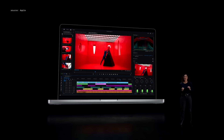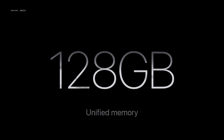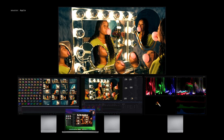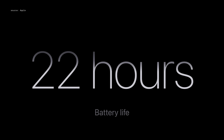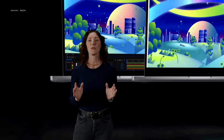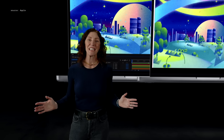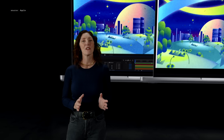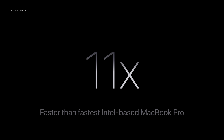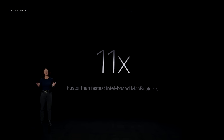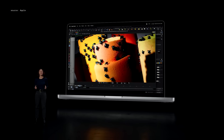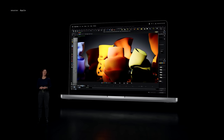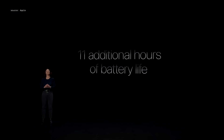MacBook Pro with M3 Max also supports up to an enormous 128 GB of unified memory and can drive four high-resolution external displays. The new MacBook Pro provides up to an extraordinary 22 hours of battery life for the ultimate in Pro portability. For those users who haven't yet upgraded from Intel, the new MacBook Pro will change the game in every way — it's up to 11 times faster than the fastest Intel-based model. And thanks to the power efficiency of Apple Silicon, for the vast majority of workloads, you'll never hear the fans, and you'll get up to 11 additional hours of battery life.